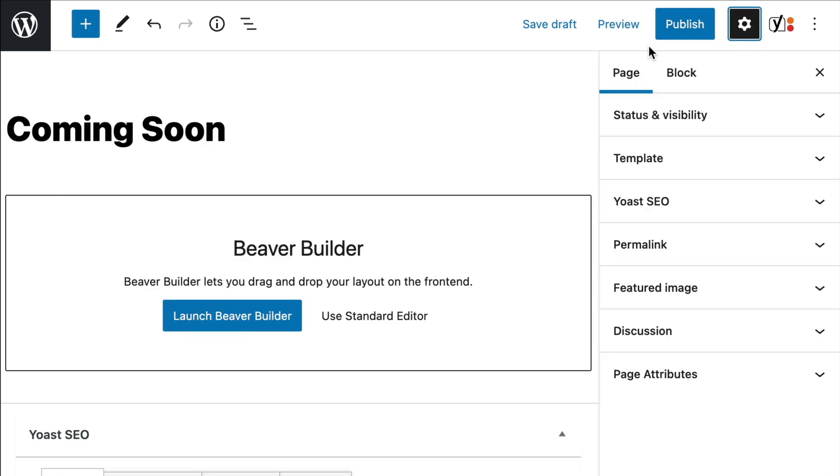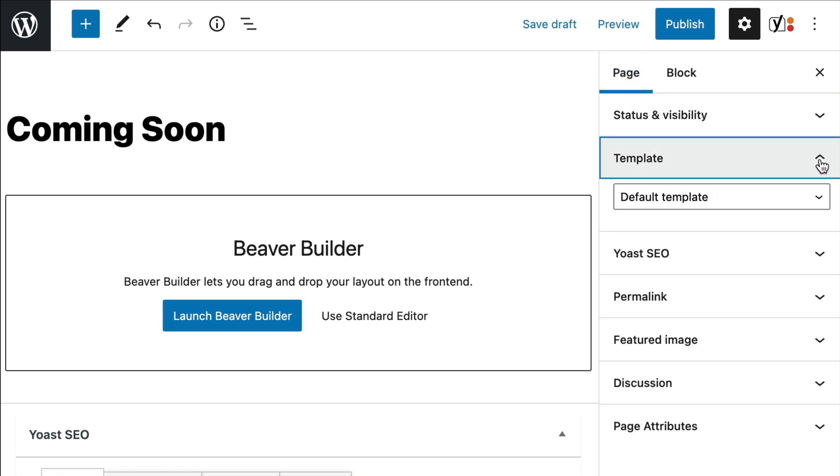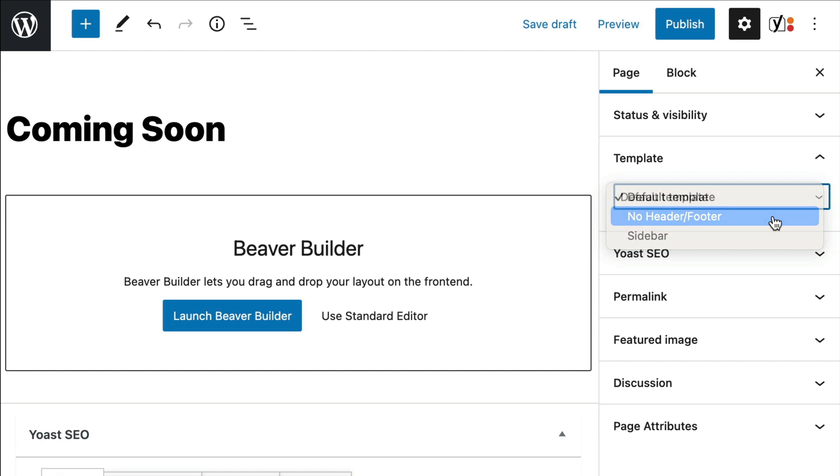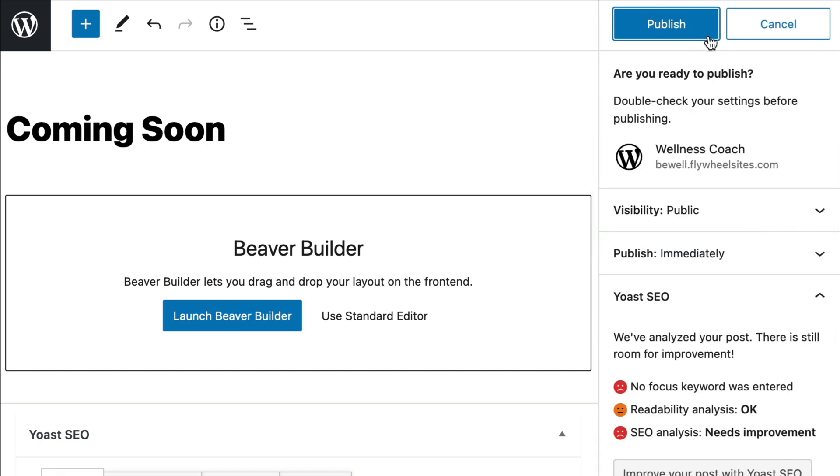Next, make sure that you have Page Attributes box selected and scroll down to Template. Choose No Header and Footer from the list. Go ahead and click Save Draft or Publish to save your changes.